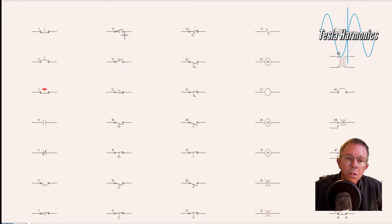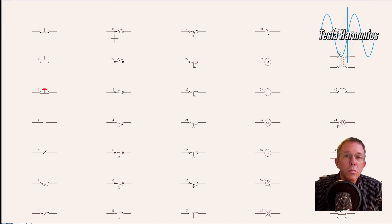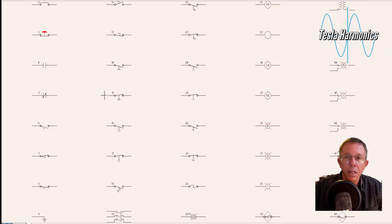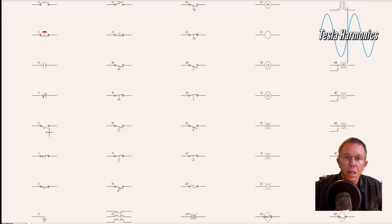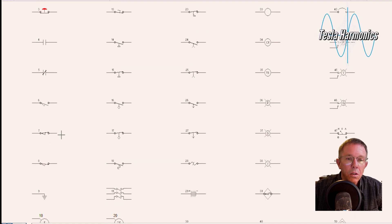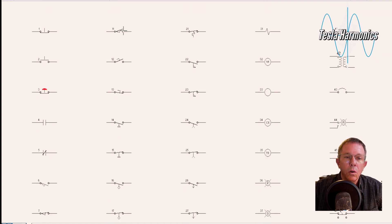Number 11 is above the circles, so it started off as a normally closed, but it's being held off the circles. That makes this one a normally closed, held open limit switch. Those rules only apply to limit switches — if it is hanging below the circles, that is normally open; if it is sitting on top of the circle or the contact, then it's normally closed. And it can be held closed or held open.